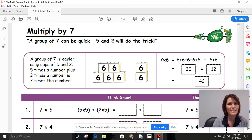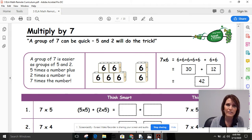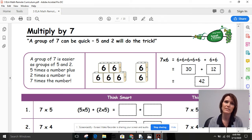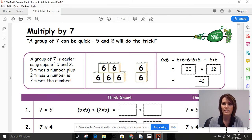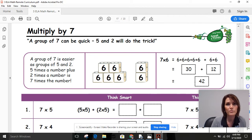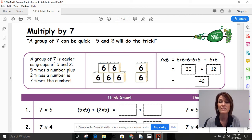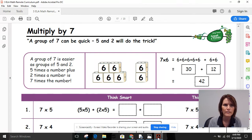Hi, how are you today? I'm back today to talk about multiplying by seven. The last two days we talked about multiplying by six and strategies that can help us multiply by six. Today we're going to review some strategies to help us when we have to multiply by seven. Sometimes that can be a little bit tricky.